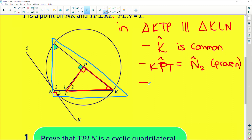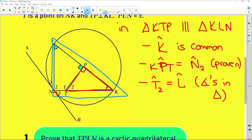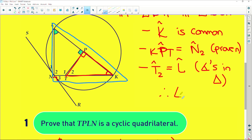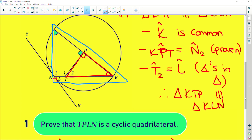Lastly, we can say that angle T2 equals angle L because of angles in a triangle. Therefore triangle KTP is similar to triangle KLN. You must give a reason — all of the reasons we've given here are angle-related, so it's angle-angle-angle (AAA).